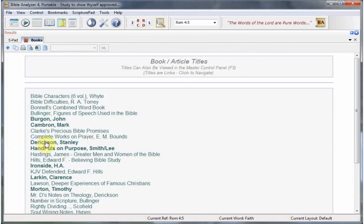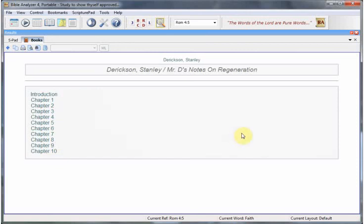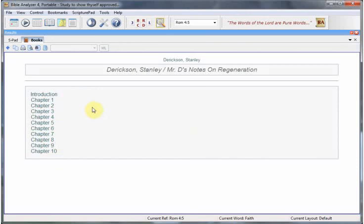For instance, here's a new one by Stanley Derrickson. You'll see here that there are 15 of his notes books which are very valuable and very good to read. Then you click each one of those and it will take you to the chapters.